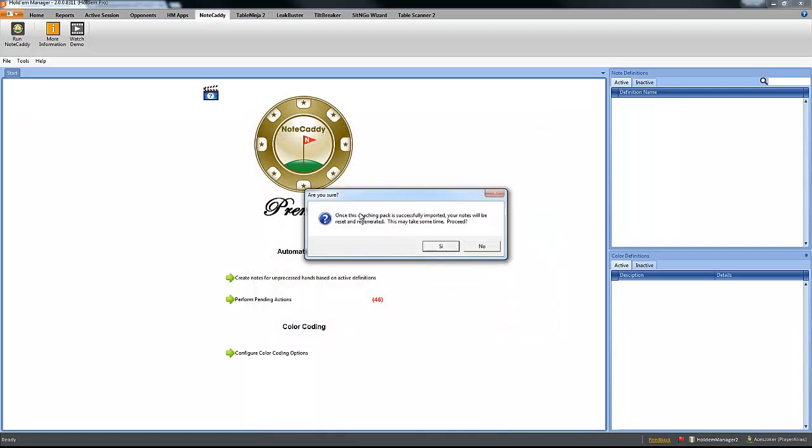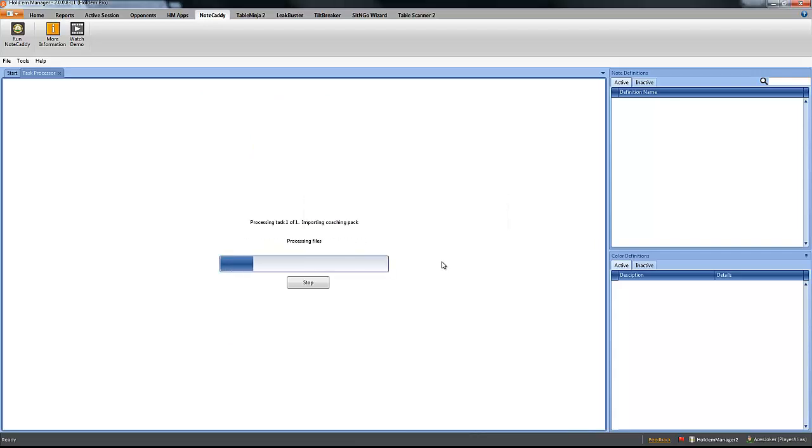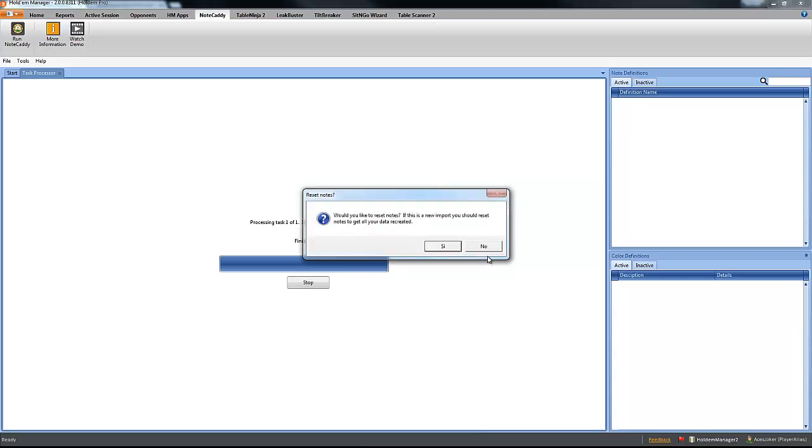Once this coaching package is successfully imported, your notes will be reset and regenerated. This may take some time. Click on yes. Would you like to reset the notes? Yes.